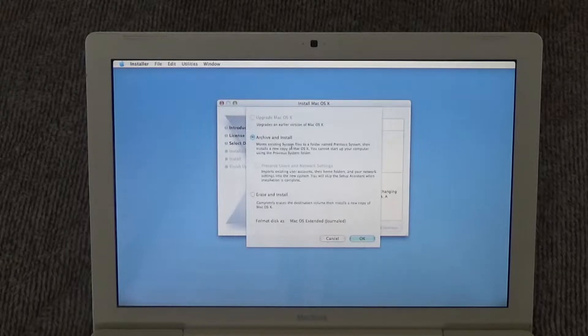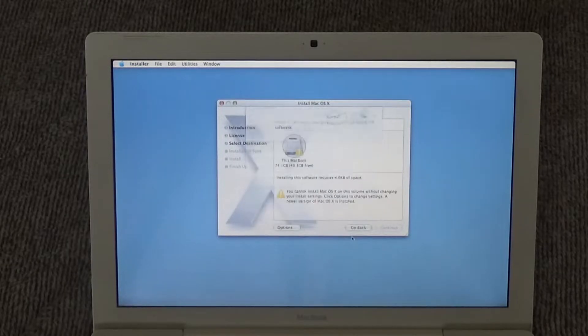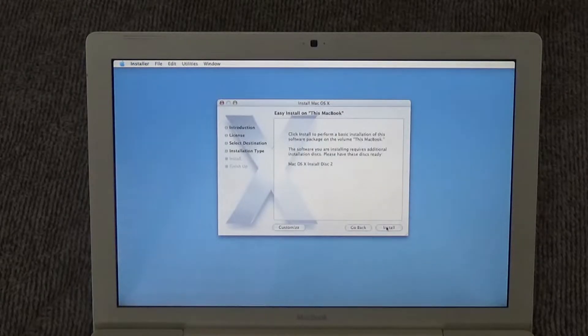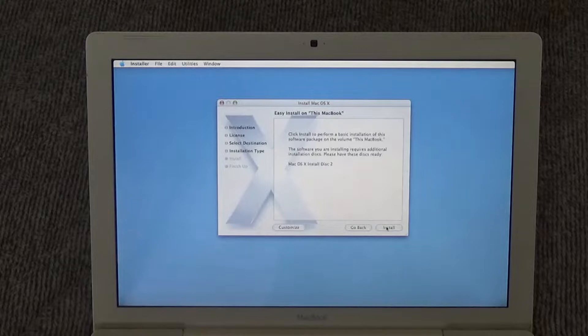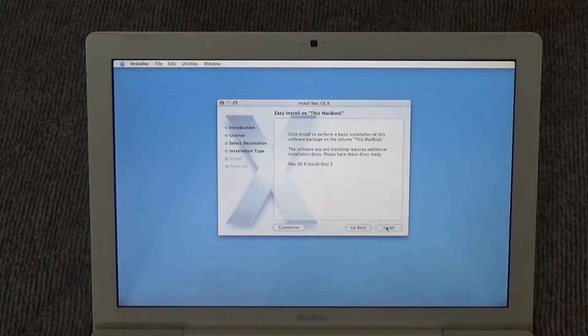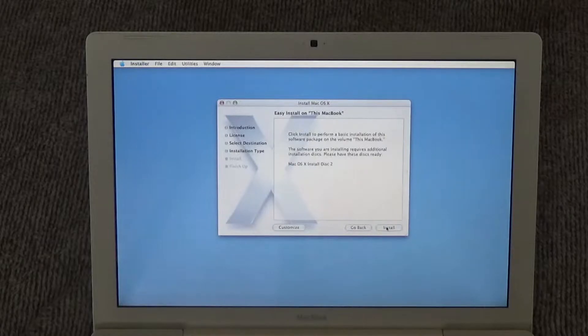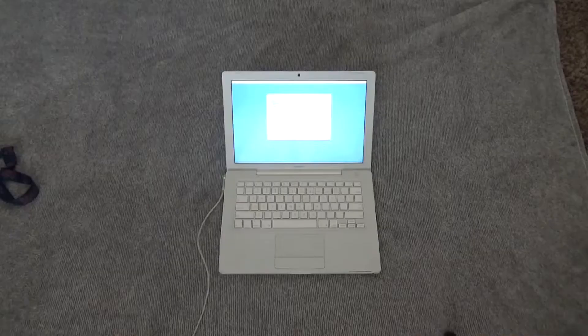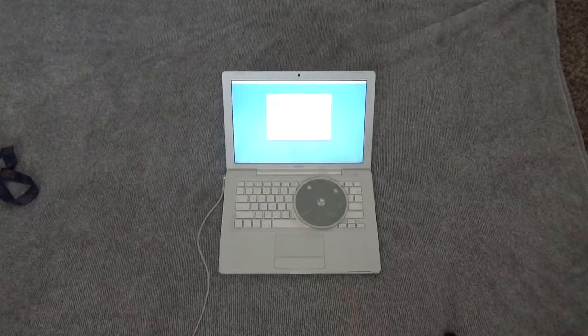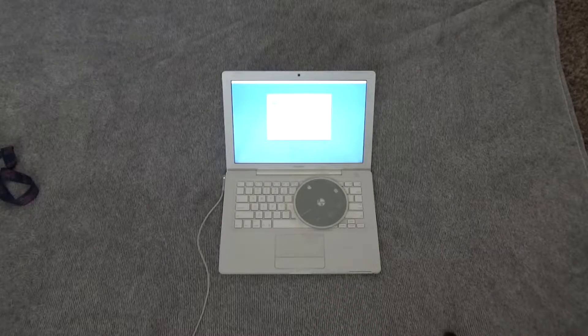Options. Yeah, that'll work. The software you're installing requires additional installation discs. Please have these discs ready. The second Mac OS X install disc, which I will get right now. Alright, I have the disc. Let's continue.